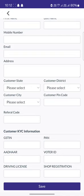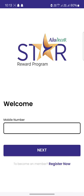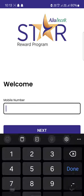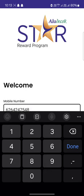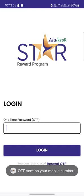As soon as you click on the save option, you will be registered into the application. Then you have to enter the mobile number with which you registered. As soon as you enter the mobile number, you will receive an OTP on your registered mobile number.